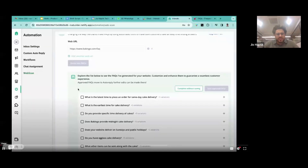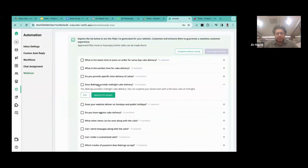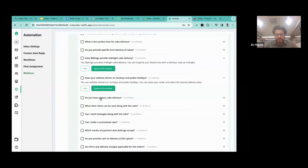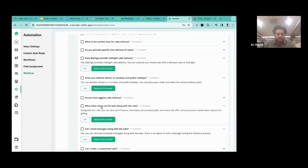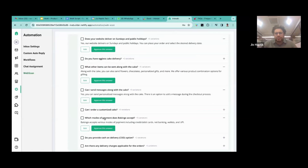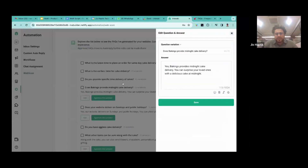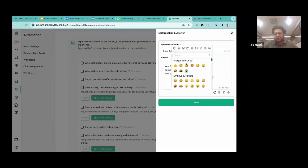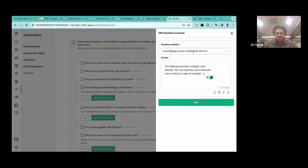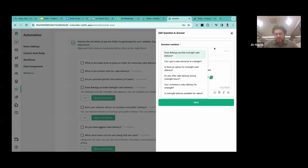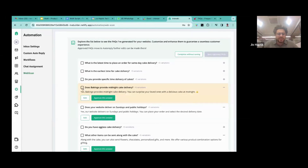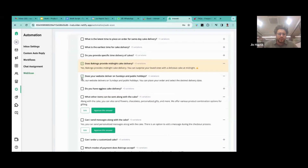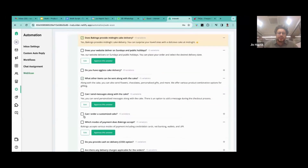Once the FAQs are generated, you get further options. You can review all the questions Interact has created, and you have the option to edit the FAQ questions and answers — you can add emojis or highlight certain sections. Once done, you can click save. Then you select the FAQs you feel are appropriate to display to your customers, so that half of your queries get answered automatically.